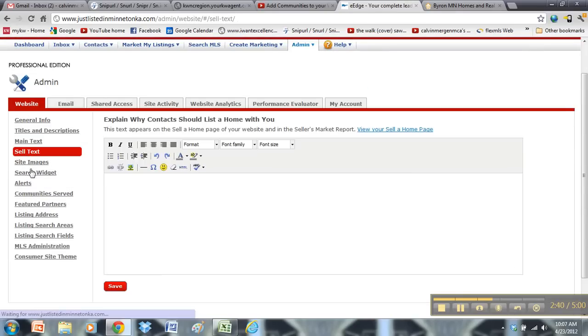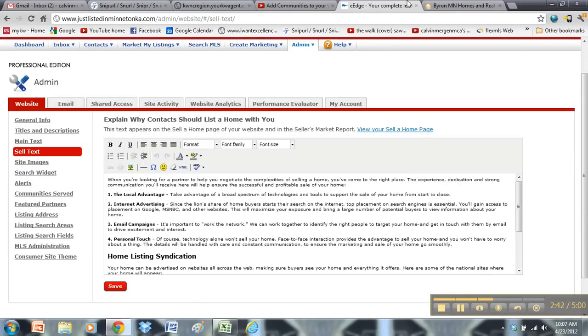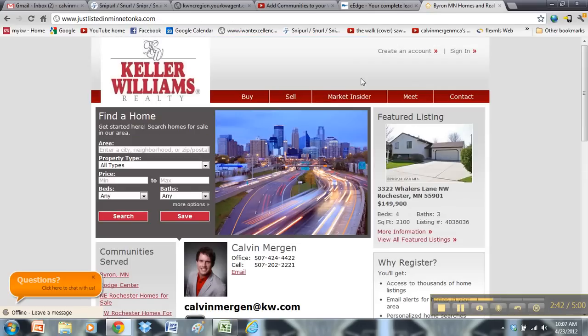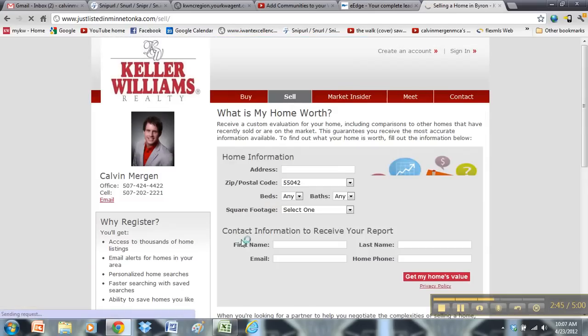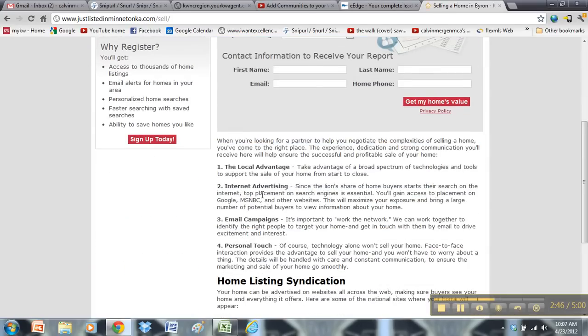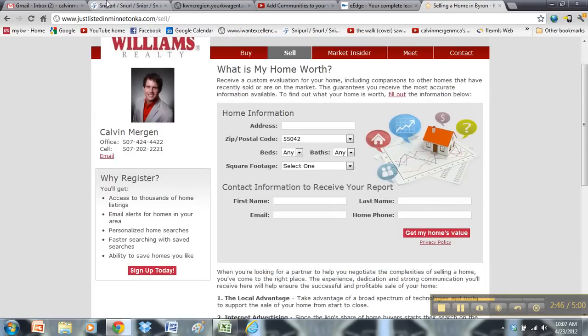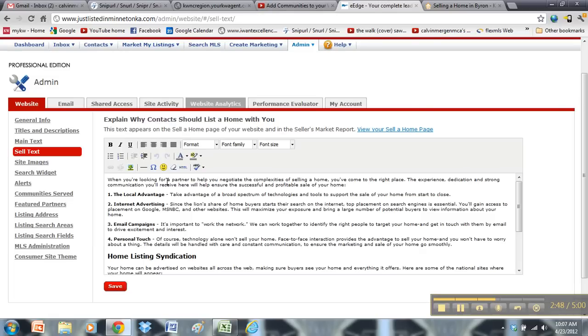Cell text. Again, this is what's going to show up on your sell page. So you can edit that text as well.